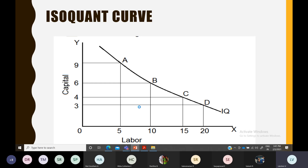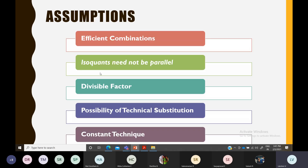These are the assumptions of the isoquant curve. Only two inputs are considered. It is practically not possible for a manufacturer to have only two inputs in their factors of production — there are many like labor, capital, plant, machinery, and equipment — but for this analysis, only two inputs are taken into account.